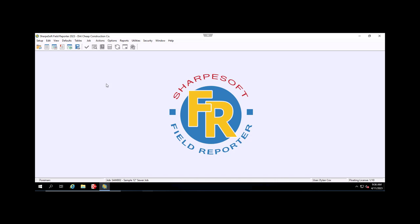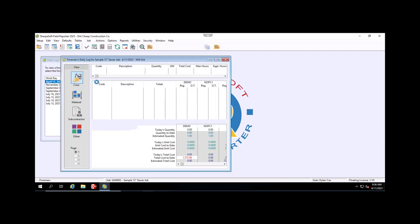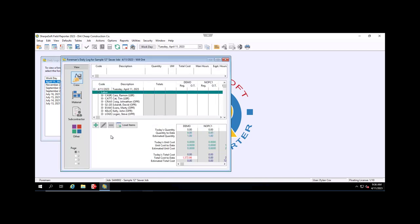Hey there Sharpsoft family! We're going to learn how to load a budget item into a daily log in Field Reporter. What we're going to do is open the daily log window, then double-click on our foreman to open up the information for the log.